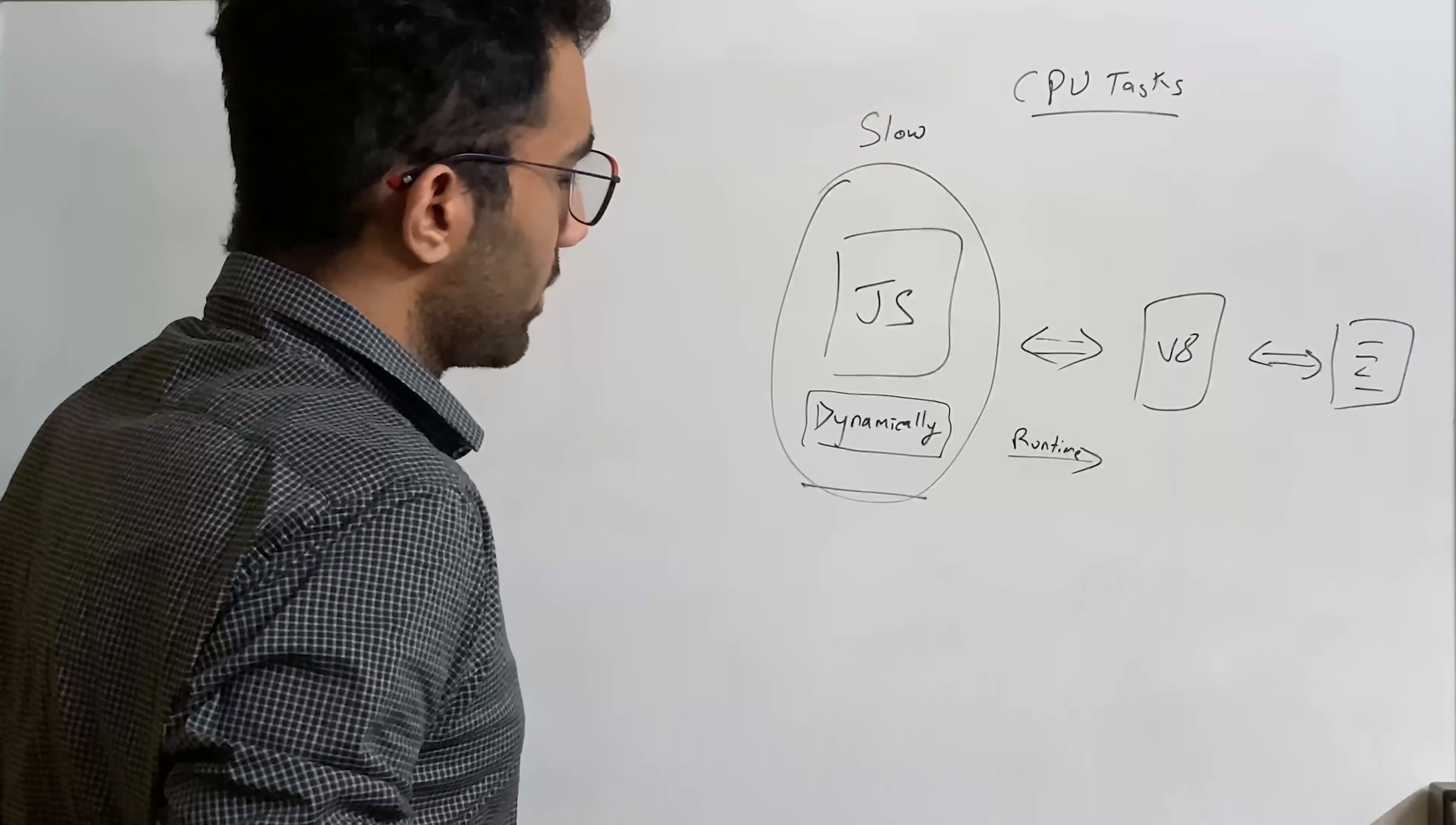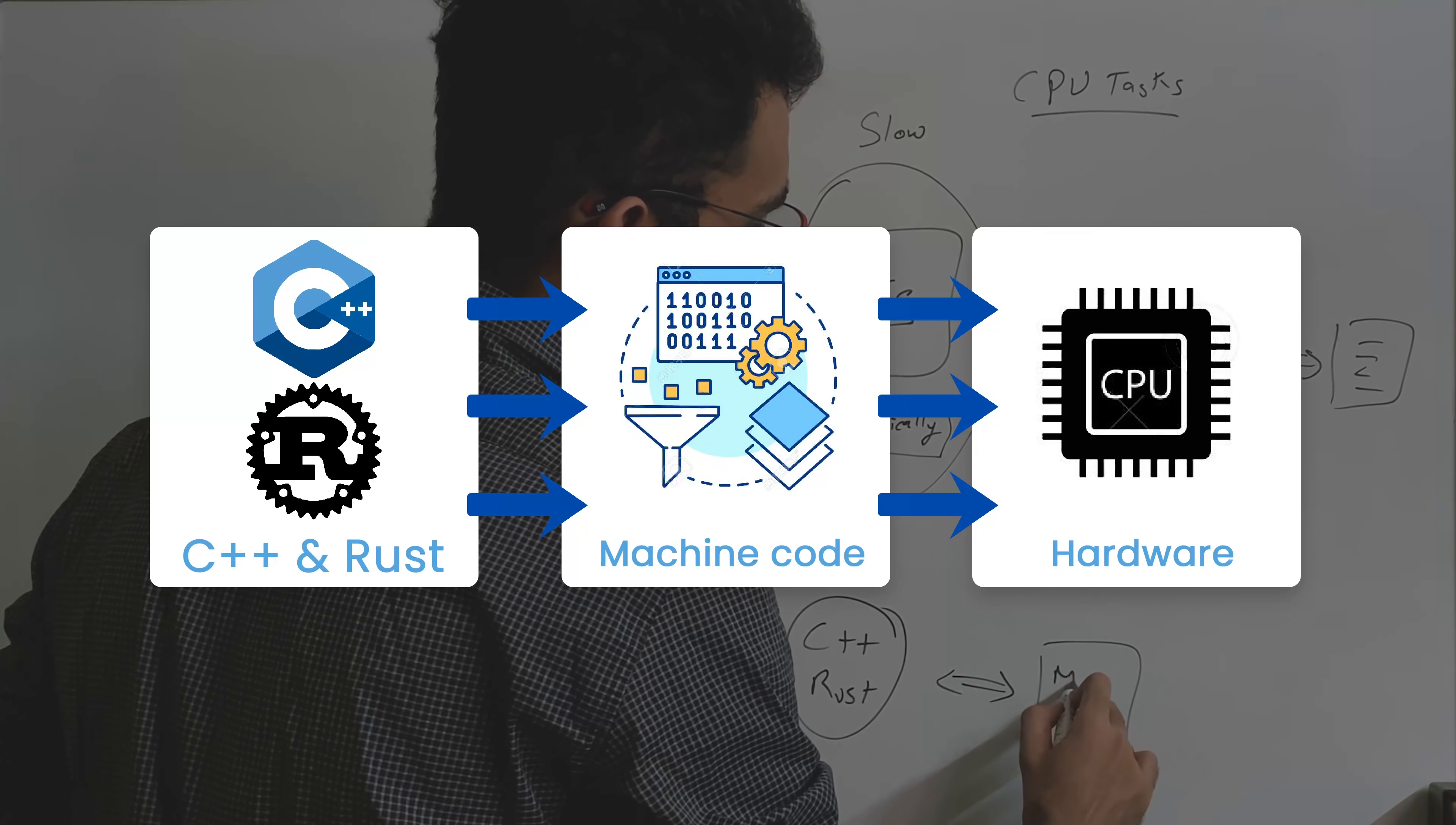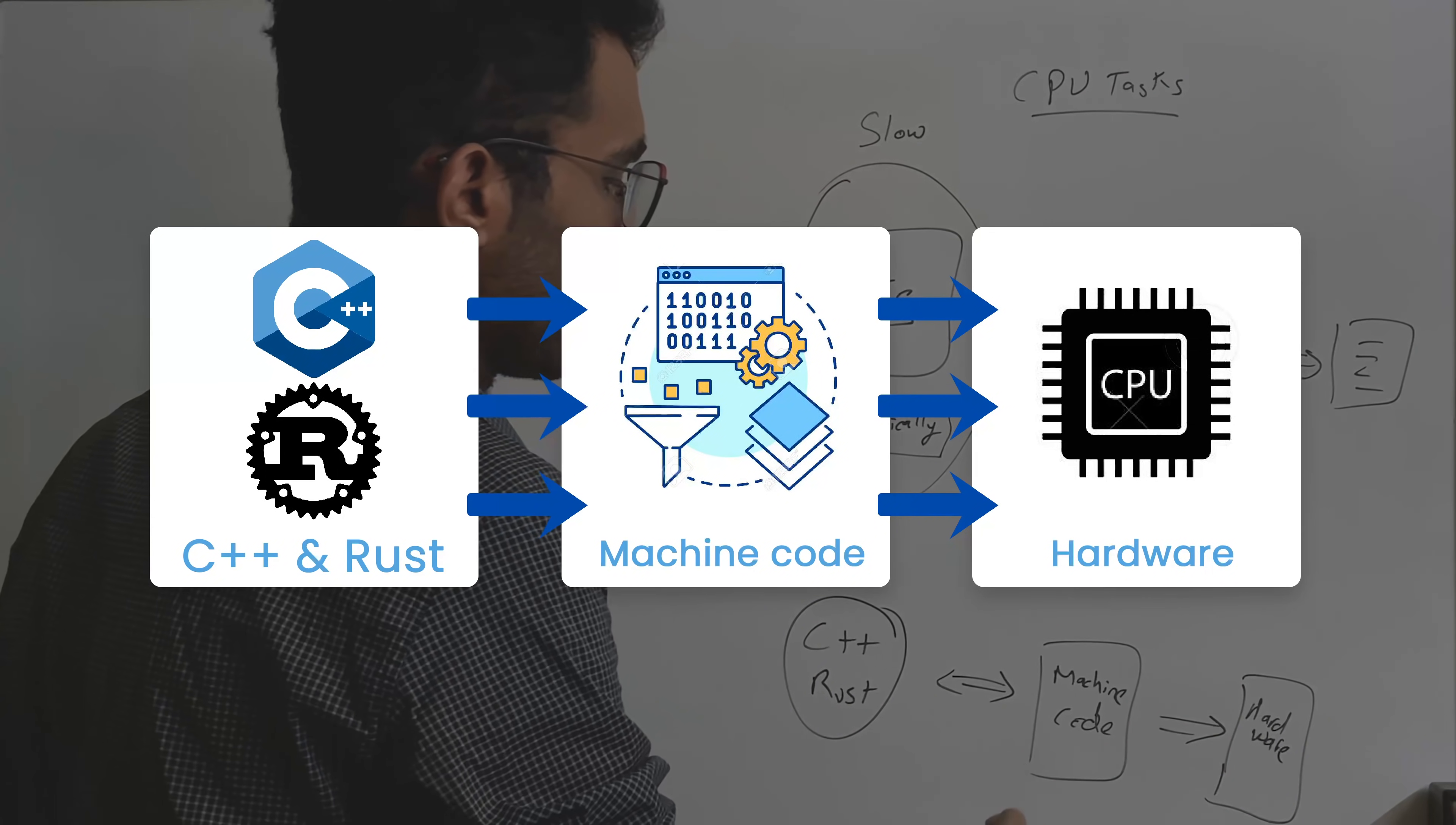The other part of the equation is languages like C++ or Rust, which have pretty much control of the full computer where they are running on. And they pretty much just compile down machine code, which is highly optimized. And then it just directly runs on your hardware with all the optimizations, all the speed, everything.